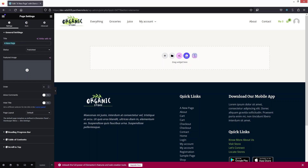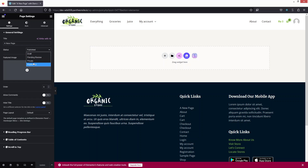We also have the Status of the page, which is currently Published — you can change it to Draft, Pending Review, Private, or Published. After that we have the Featured Image, Order, and Allow Comments, which you can enable from here. There's also a Hide Title option if you want to hide the title.